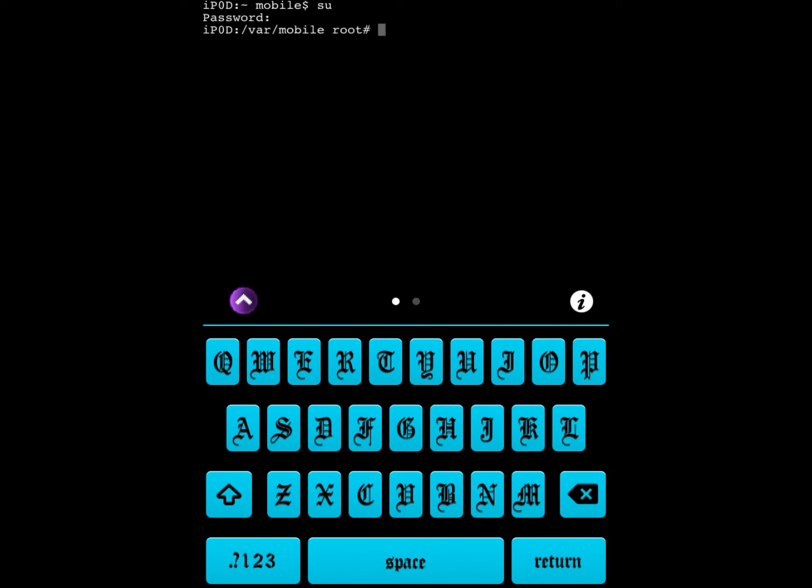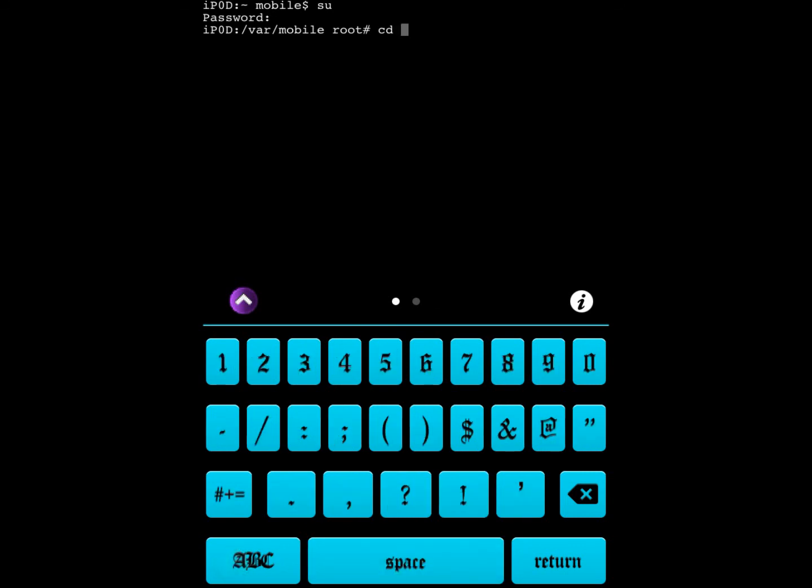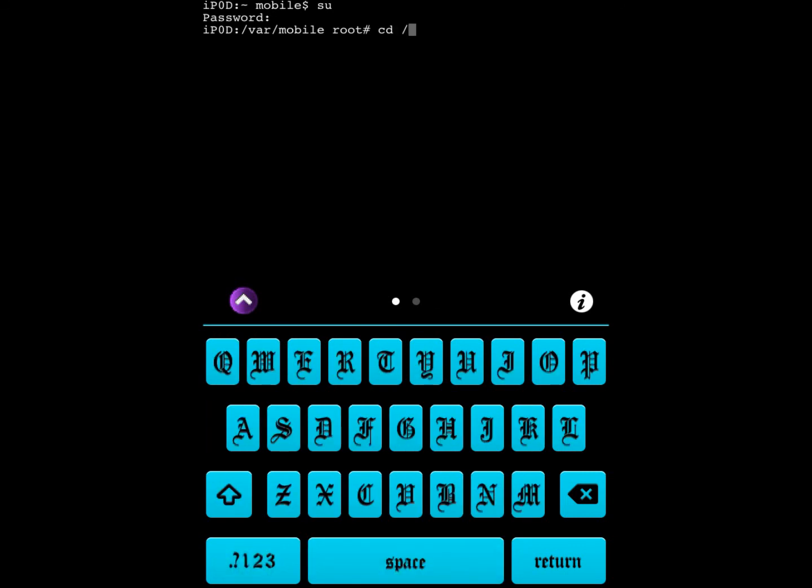Then you're going to want to type cd space /usr/bin.